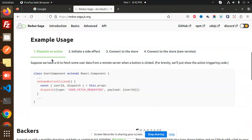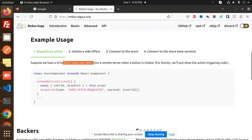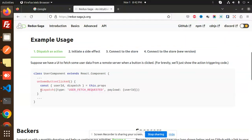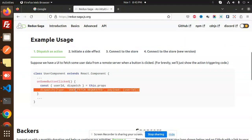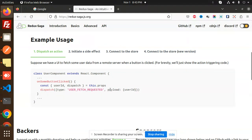Let's understand the basic thing. Suppose we have a UI to fetch some user data — that is our requirement. If I want to fetch some user data from the remote server when the button is clicked, what we have to do is dispatch. There is a dispatch method — dispatch with whatever the action type is. So this is basically the actions; you have to create that one. And this is a payload.